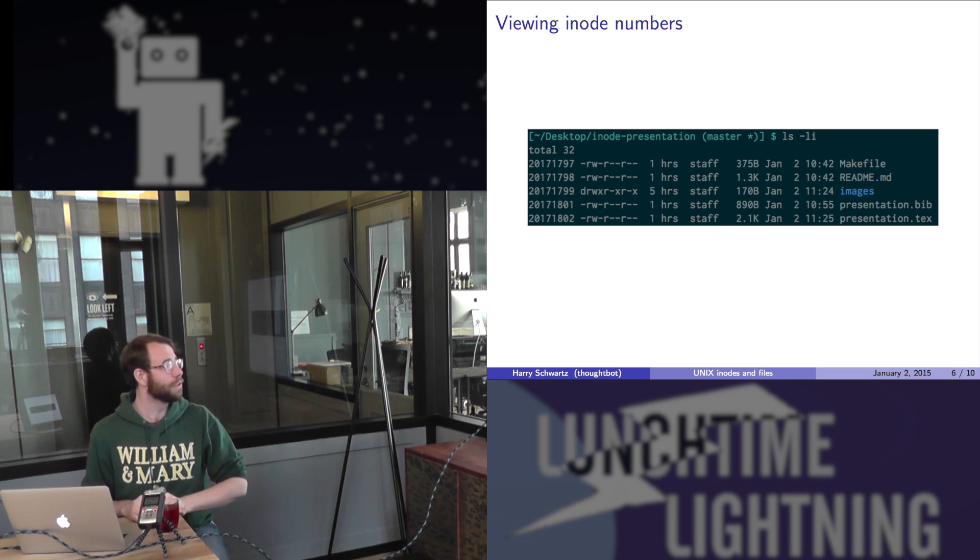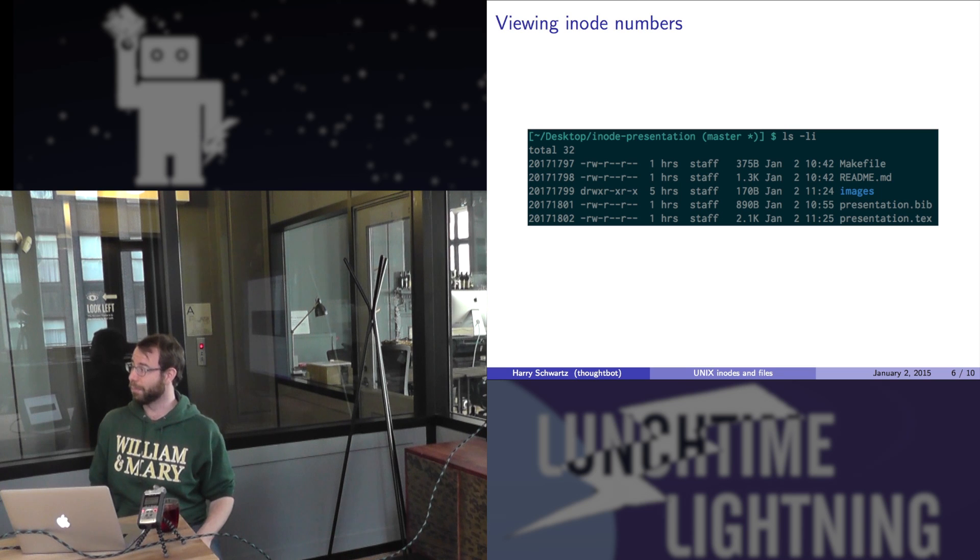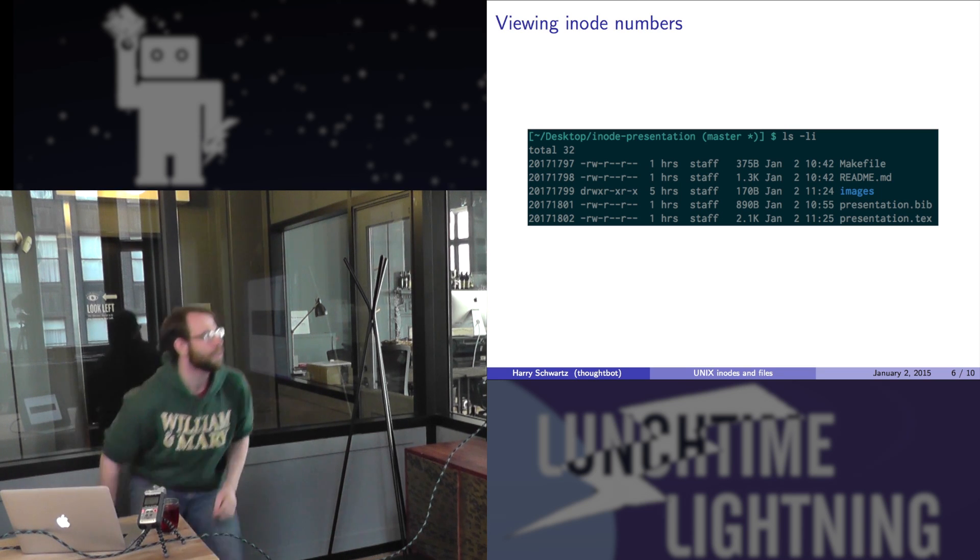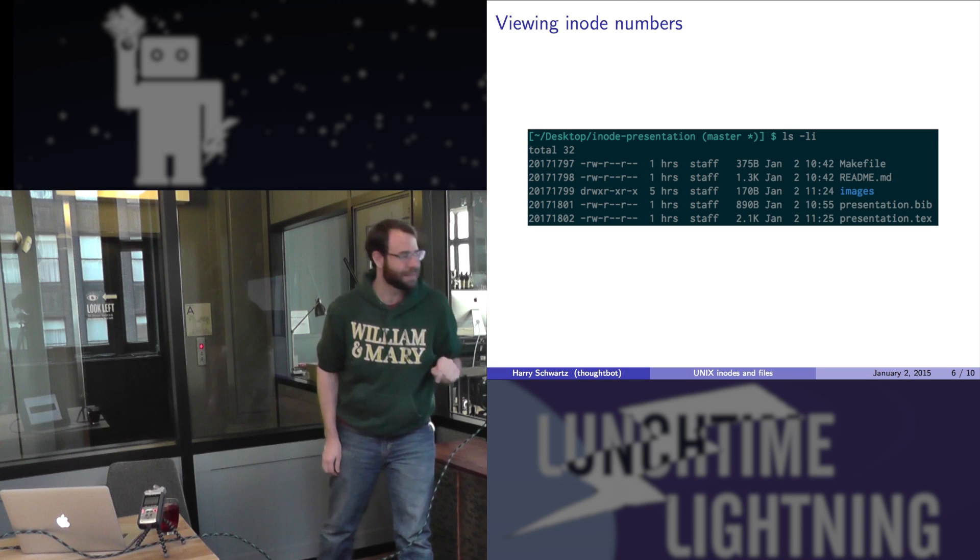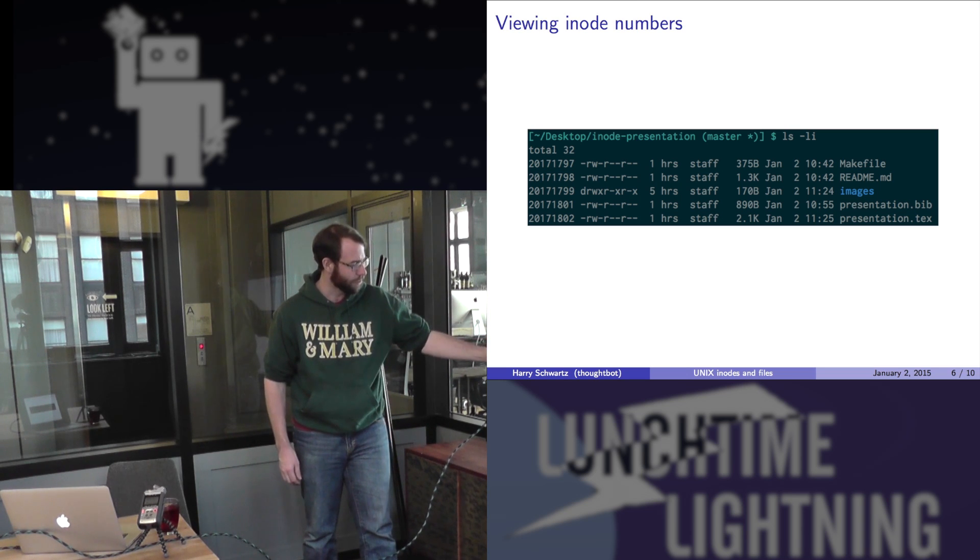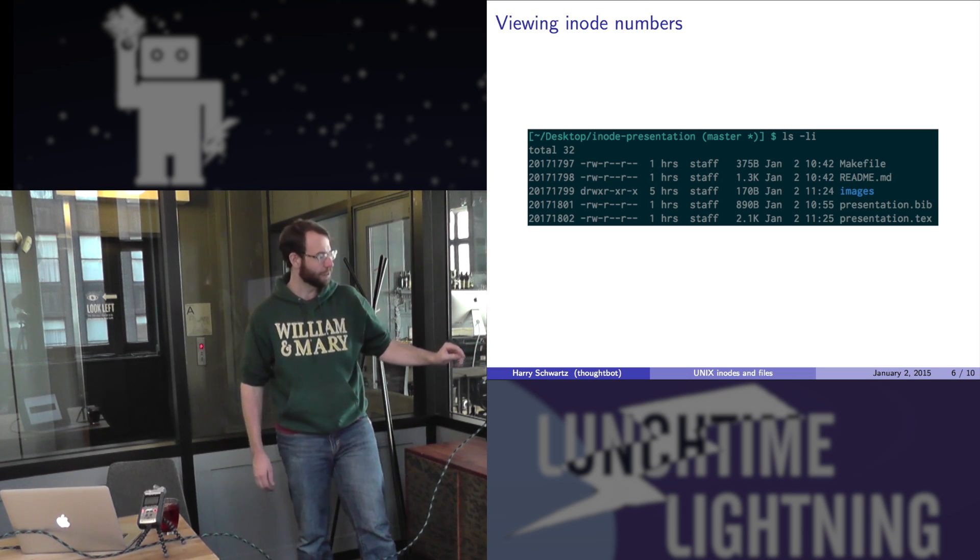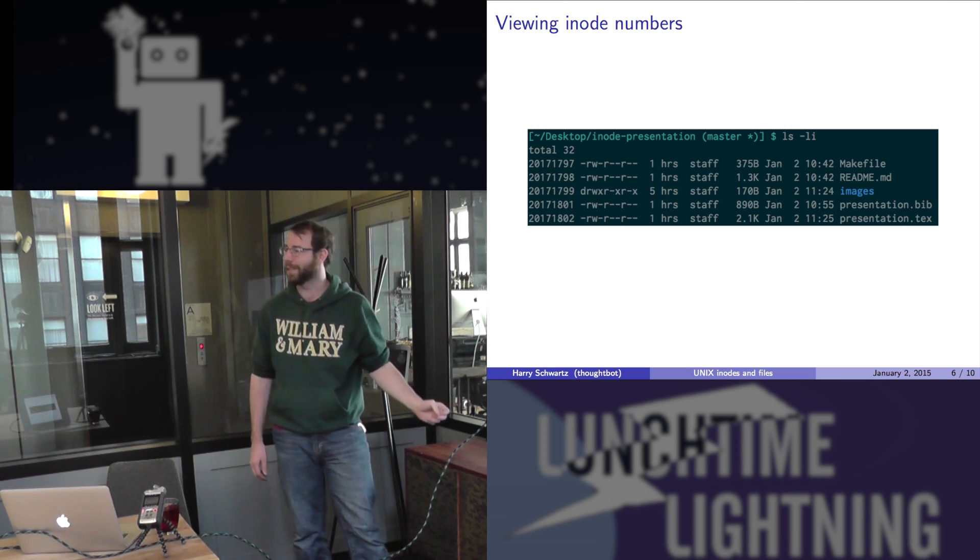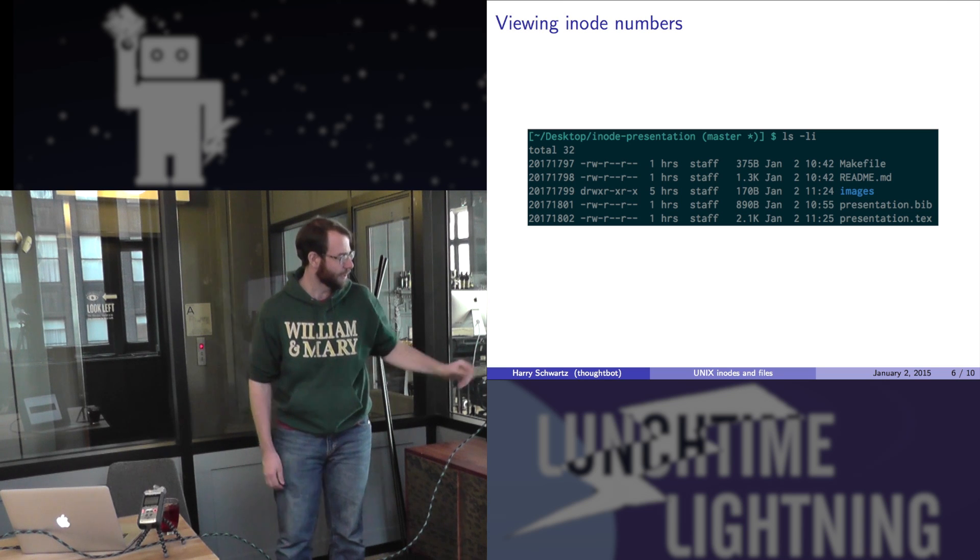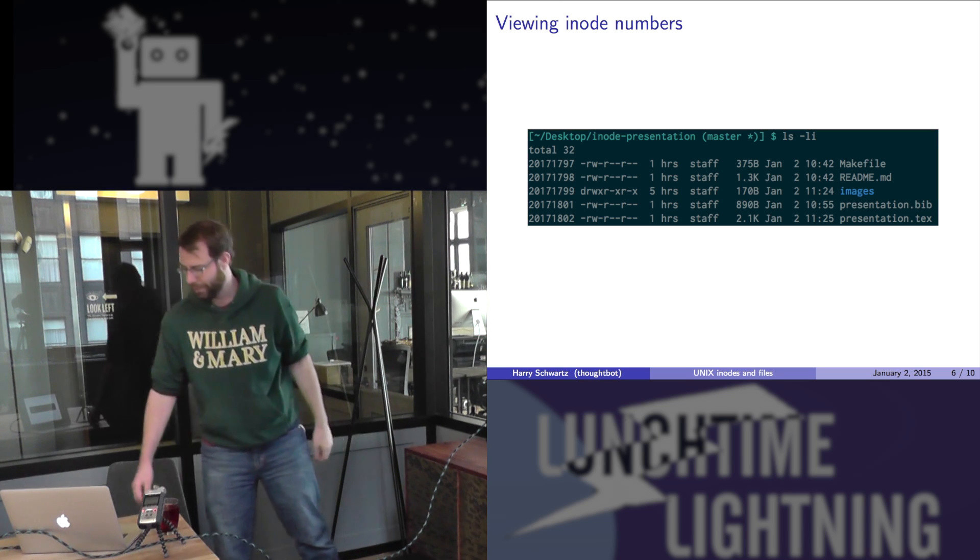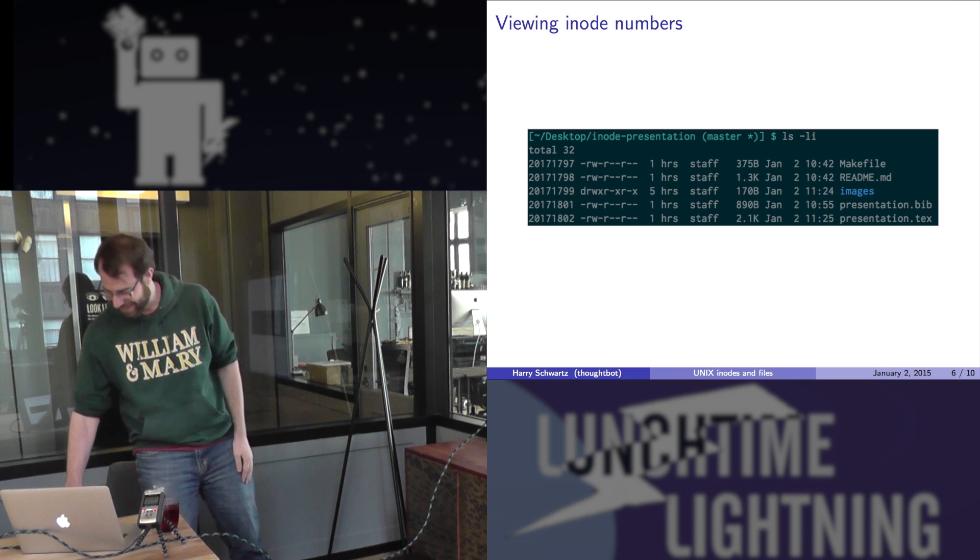If we want to view an inode number, each inode has a number, you can use the ls -li flag. If you use the i flag, that shows the inode number associated with each file. Each of these files has a number, and they're sequential because I created these all at about the same time. They're pretty long. They're big. There are a lot of things on my hard drive, so it makes sense.